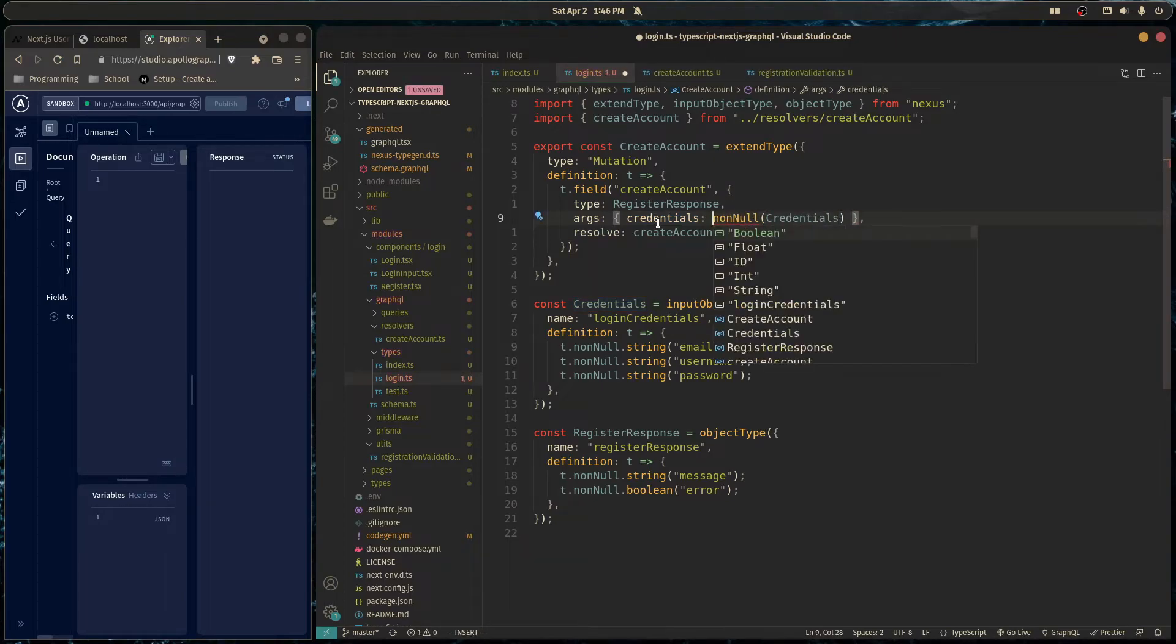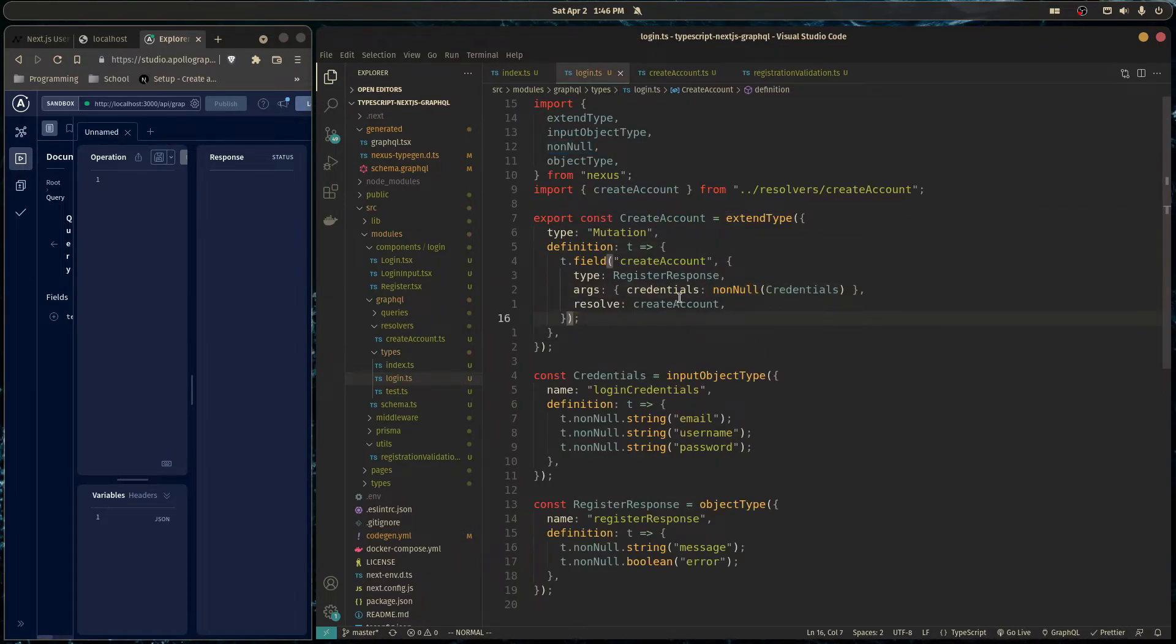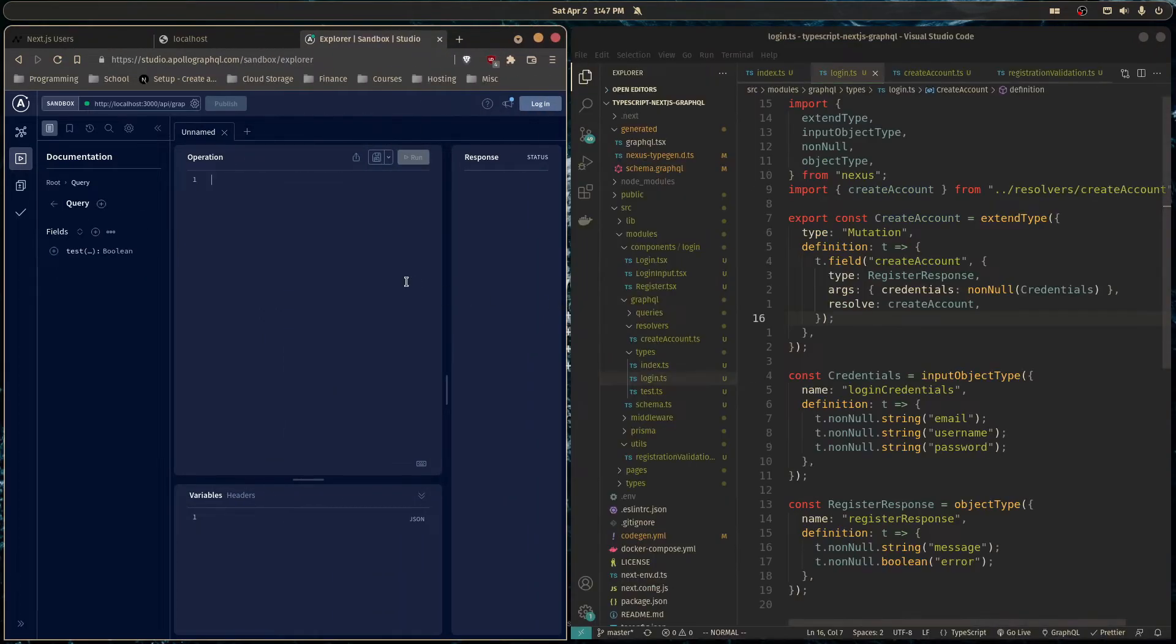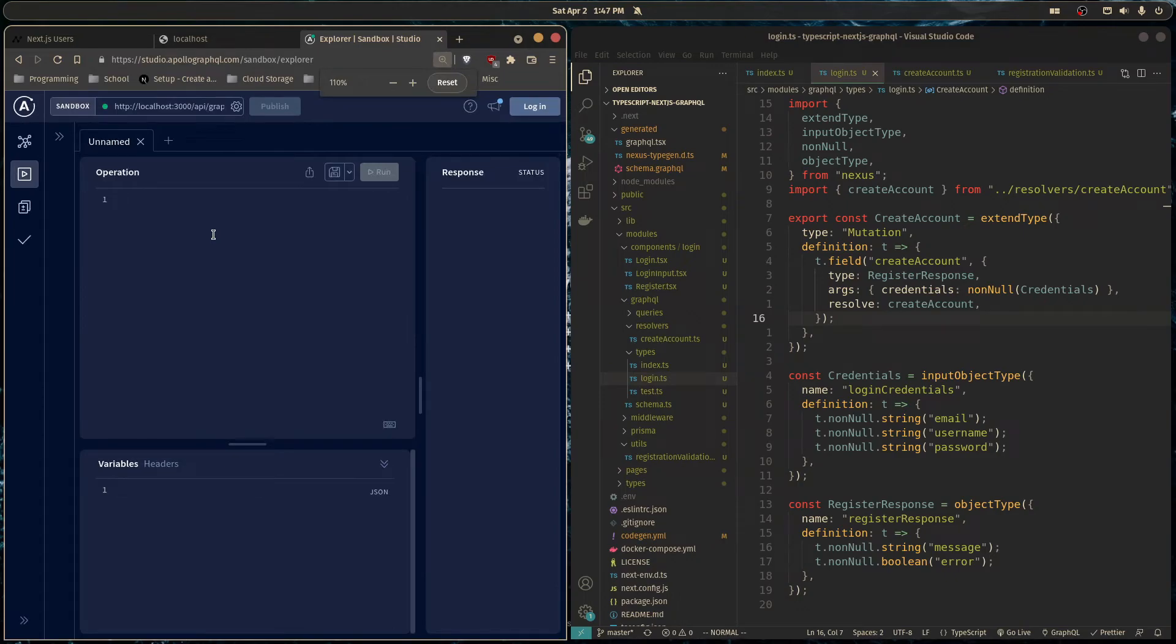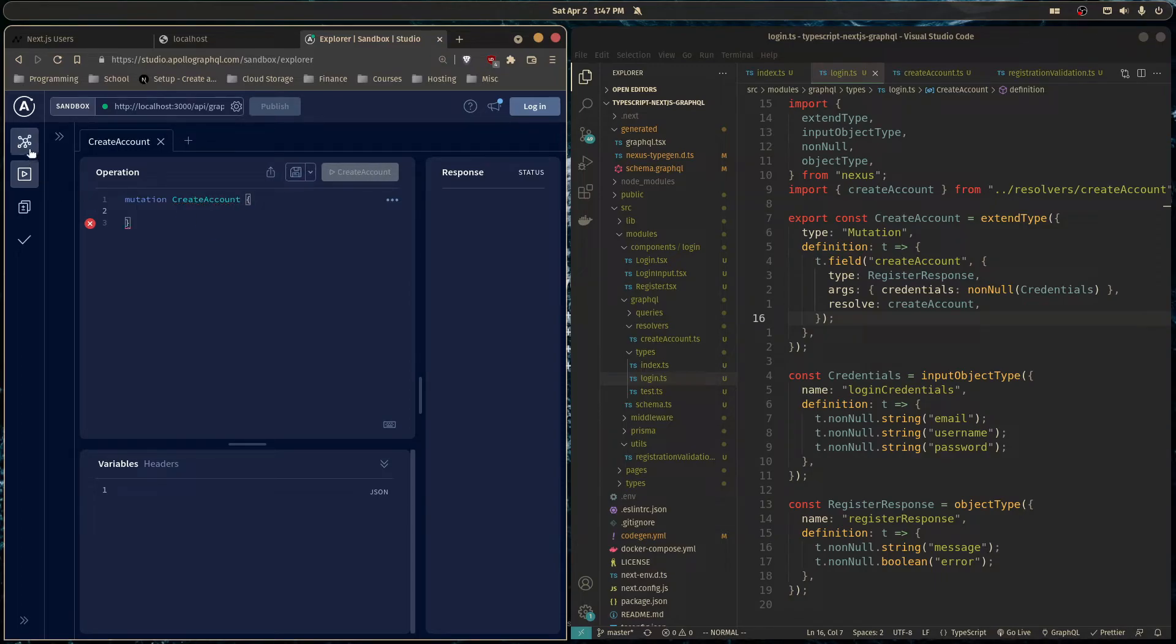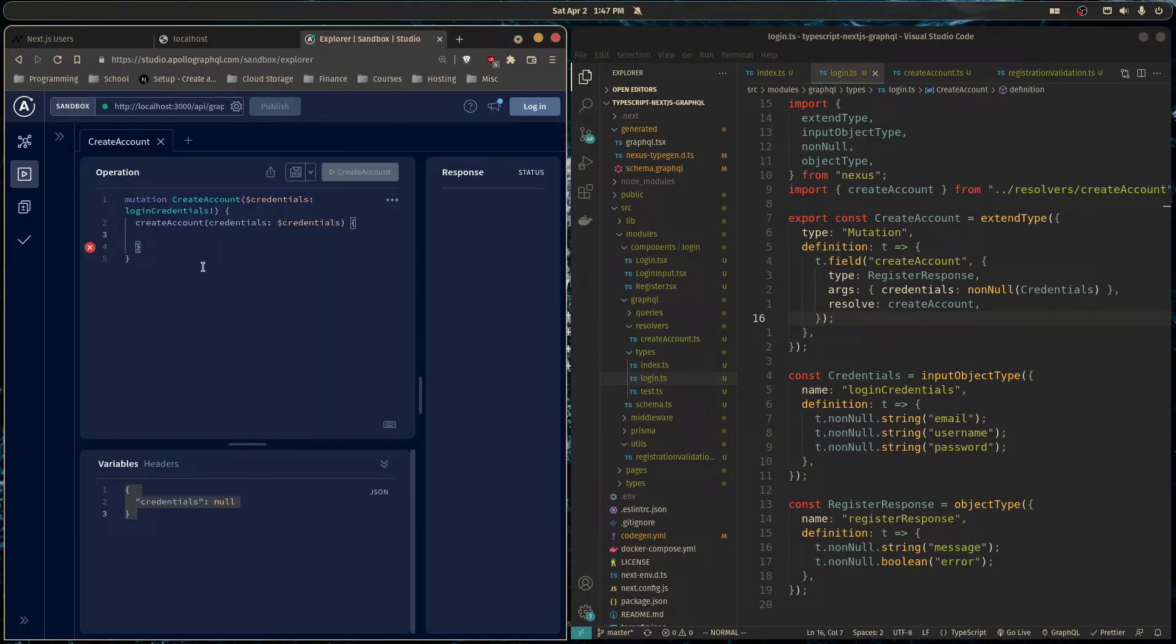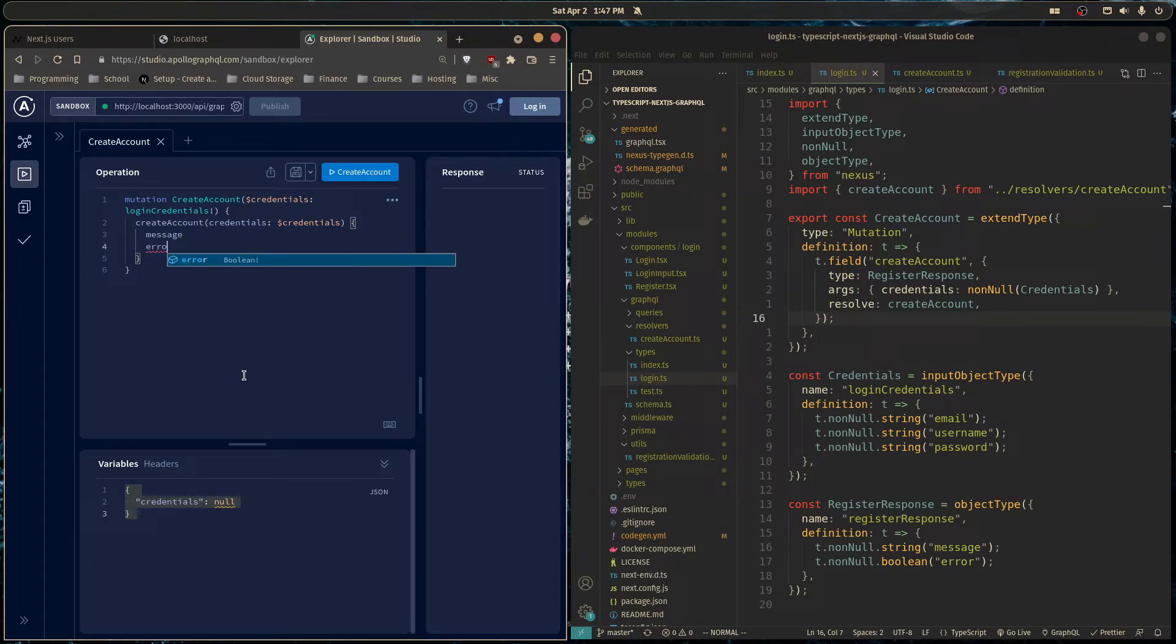So now the credentials are required for the mutation and everything should be working. So I'm going to go over here in Apollo Playground and write a mutation. Call it create account. And let's see if it can autocomplete for me. So it takes in a variable called credentials and it passes into the mutation. And we're going to want the message as well as any errors.